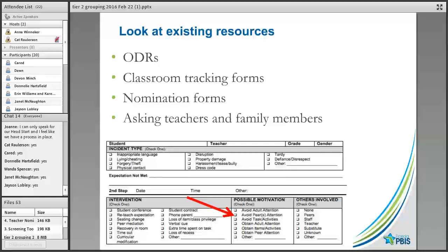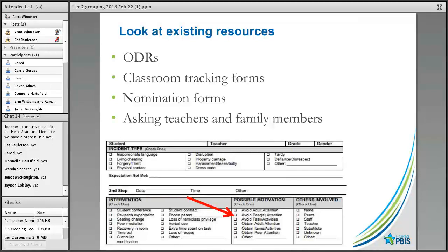Some existing resources already have possible motivation listed on referral or classroom tracking forms. My suggestion is always to train whoever is filling these out on what you mean by those categories. If possible motivation isn't currently being gathered, you can simply ask teachers for their best guess — and definitely ask family members their opinion of why the student is engaging in that behavior.